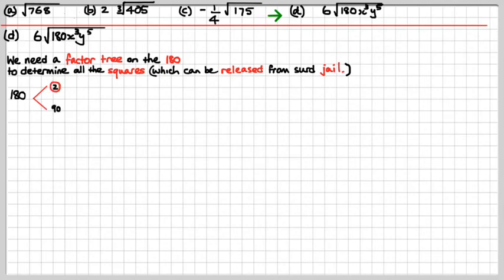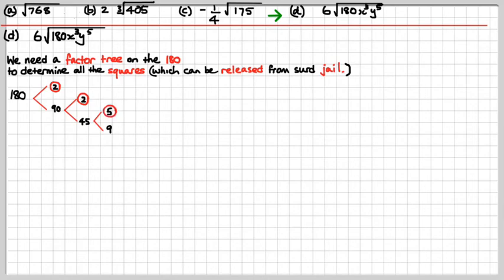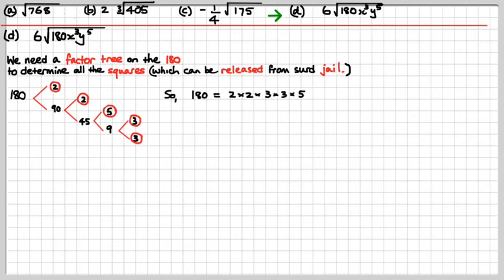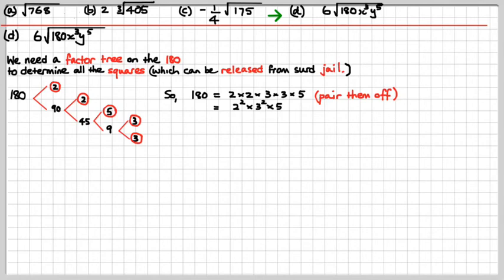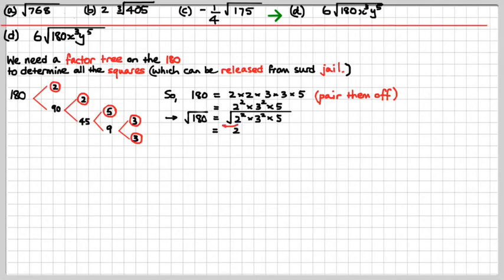2 and 90 will do us, and 2 gets a circle around it because it's a prime number. 90 would be 2 times 45, circle the 2. Now 45 is a number ending in 5, so that would be 5 times 9, and 5 is a prime number. And 9 is 3 by 3, both prime numbers. So 180 is 2 times 2 times 3 times 3 times 5. Pairing them off gives 2 squared times 3 squared times 5. Therefore the square root of 180 is 6 root 5.